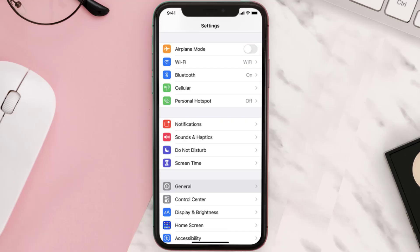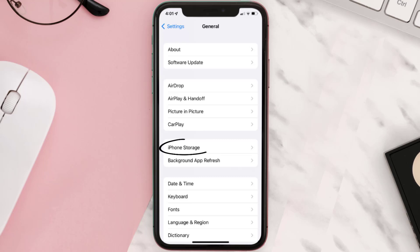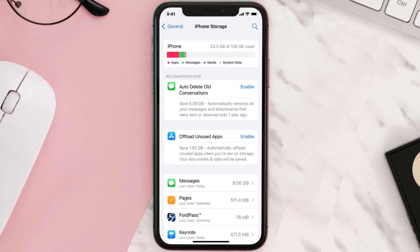Go to your device settings and then scroll all the way down to General and tap on it. Then tap on iPhone Storage. From here, search for the app and then tap on it.